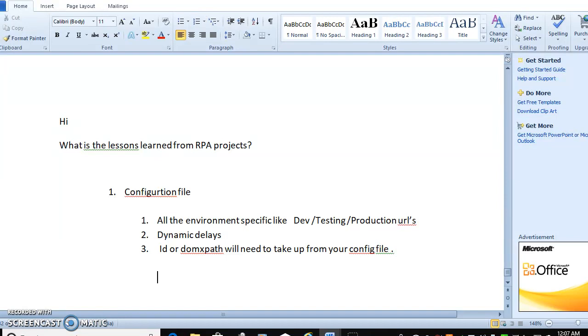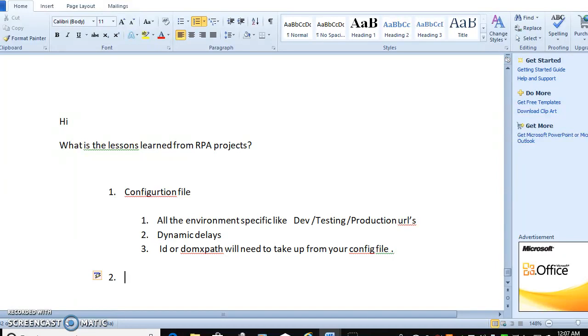Second thing - when you are moving environments or when you are moving to some other protocols, you have to make sure or else you have to be prepared with the pre-requisites.